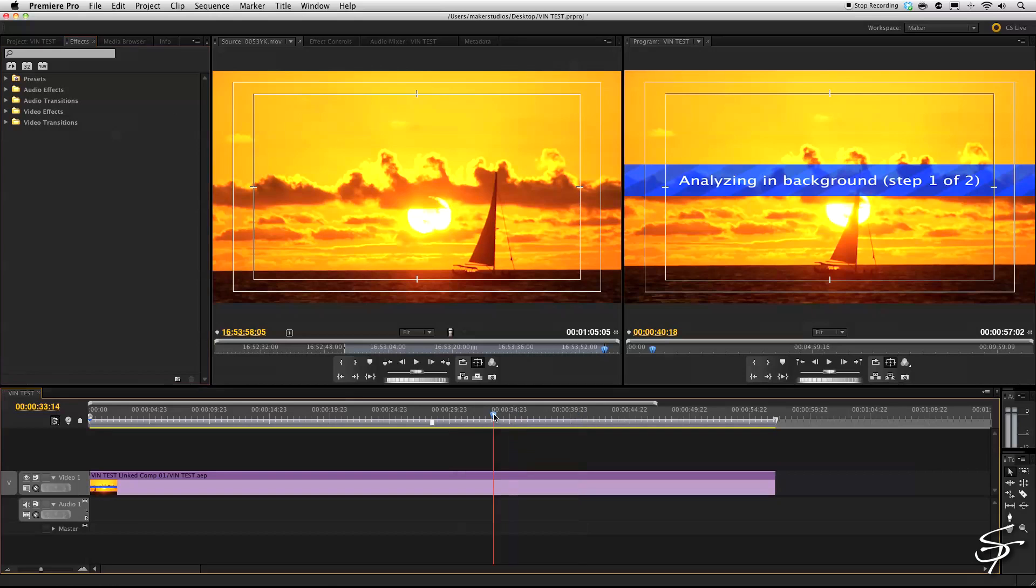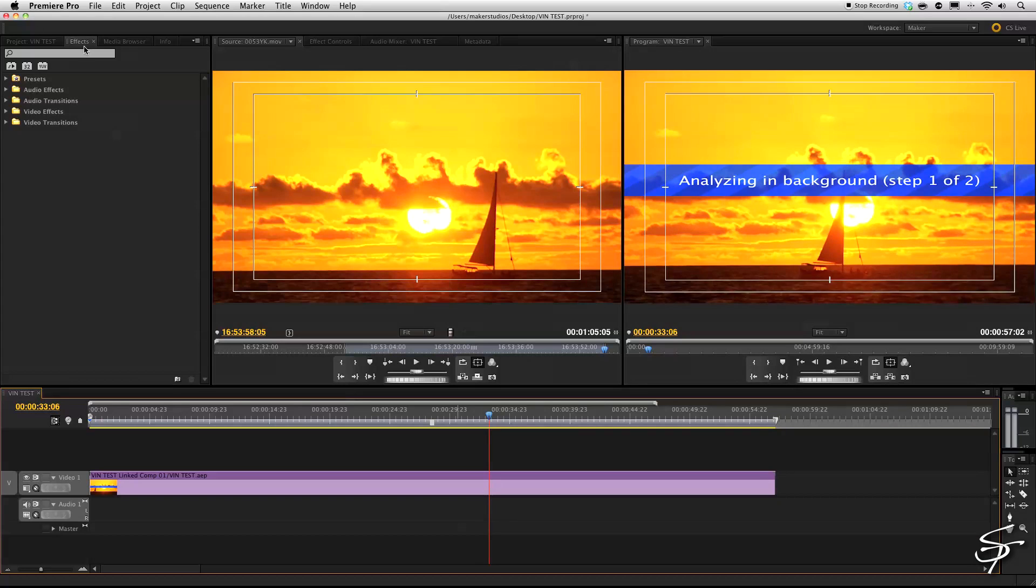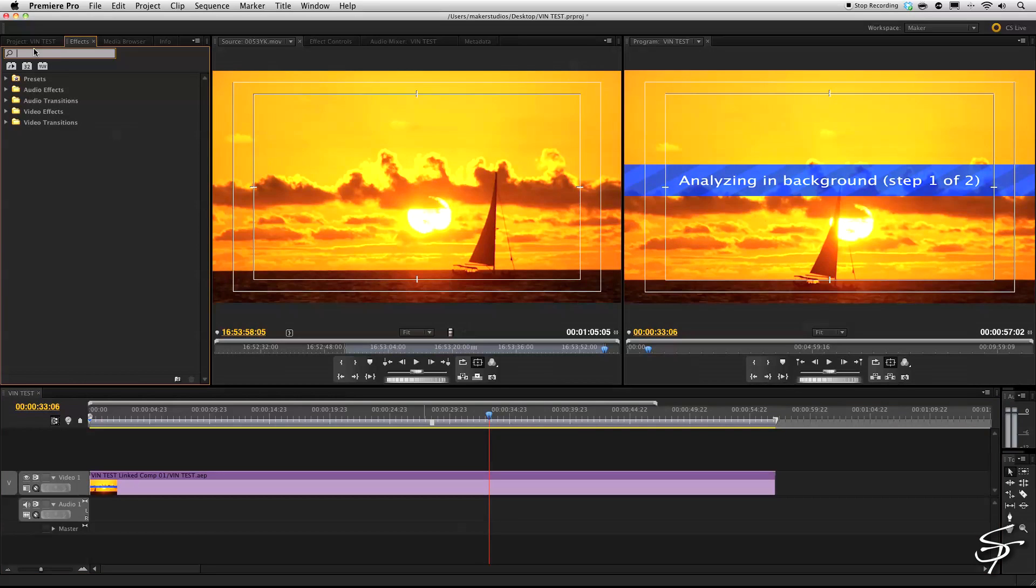As we pop back into Premiere, I want to add a vignette to this. But you'll see that there isn't a vignette either. Unless of course you have magic bullets misfire vignette. But that's not exactly what we're looking for because that kind of does something else.